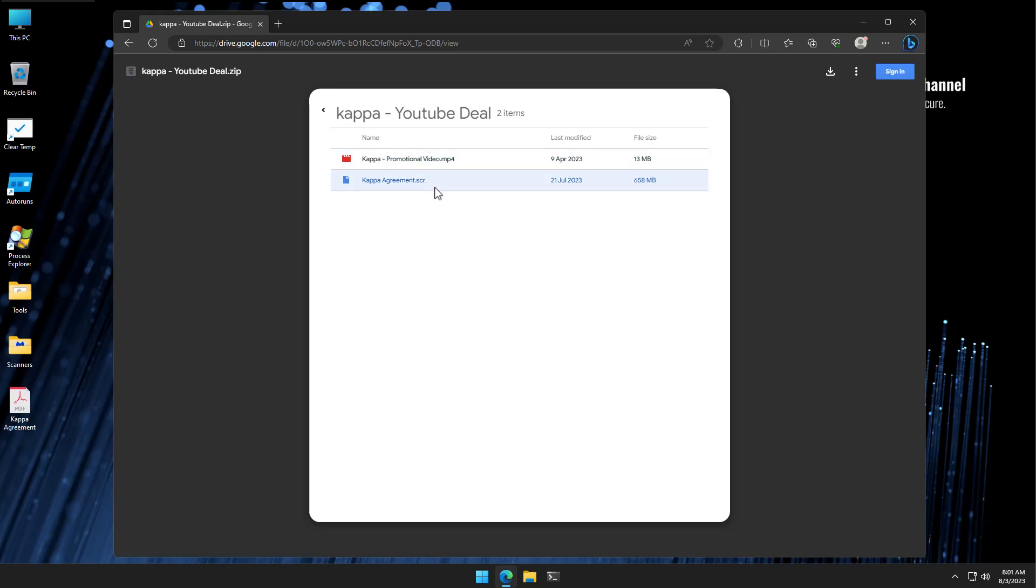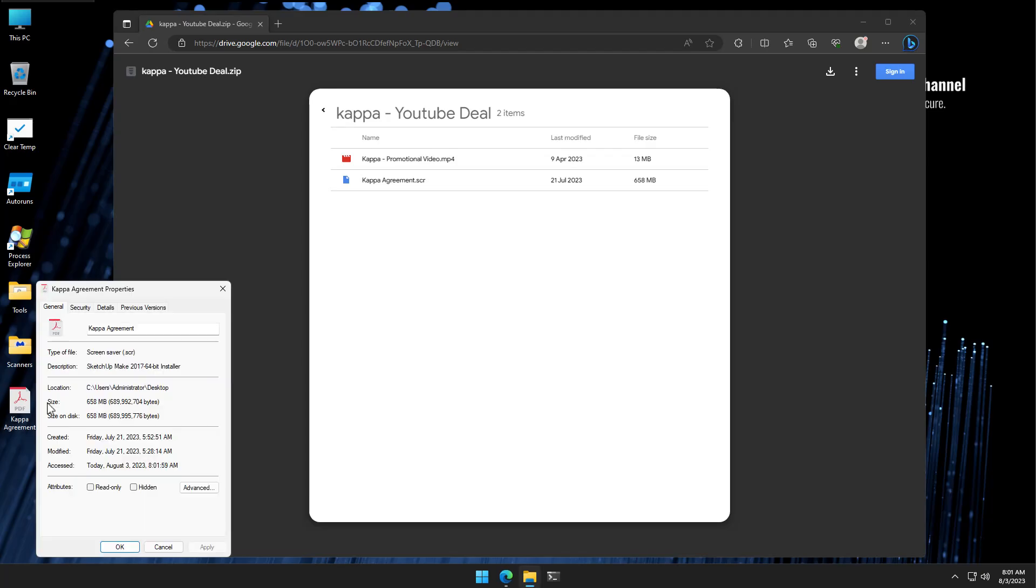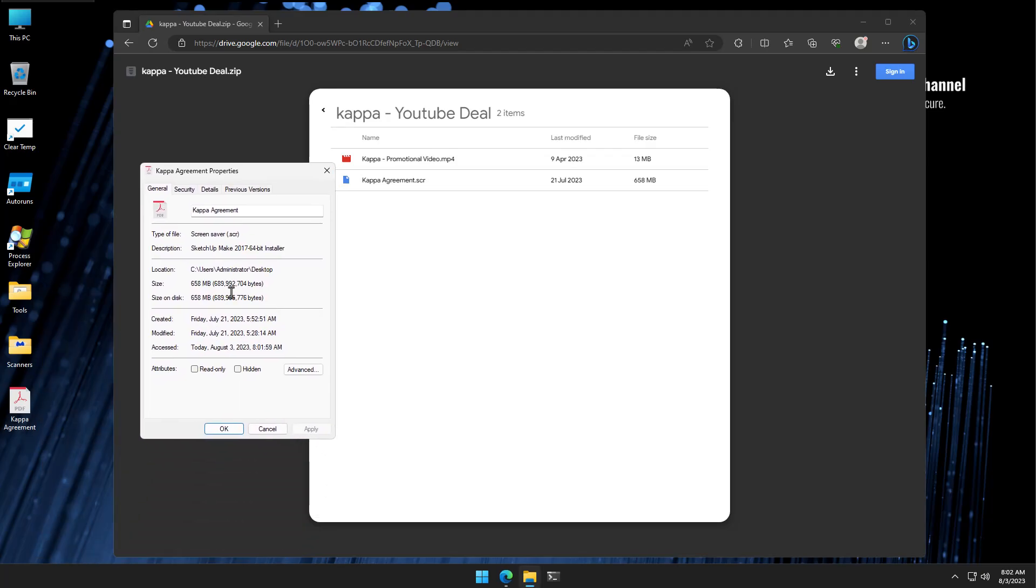Of course, it shouldn't be an SCR if it's a PDF, but as you can see, once you extract this, it does look like a PDF, and a lot of marketing execs are not going to know what an SCR file type is. They might think it's similar to PDF or some kind of document extension, but of course, on Windows, this is going to act like a full executable application. Another thing to note is the size is 658 megabytes.